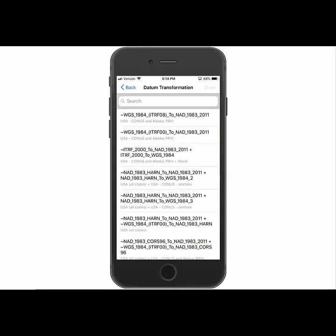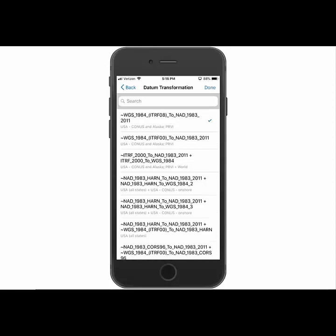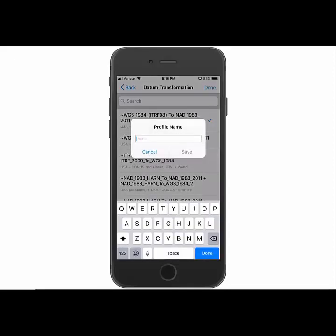So the last step here is to select what datum transformation to use. So what transformations come up depends on where you're zooming in. For example, if you're in Hawaii, if you zoom in, you'll have the PA11 ones, which we don't have here in the continental US. So I'm just going to select the ITRF08, which is the most current transformation between WGS84 and NAD83. And then I'm going to go ahead and hit done.